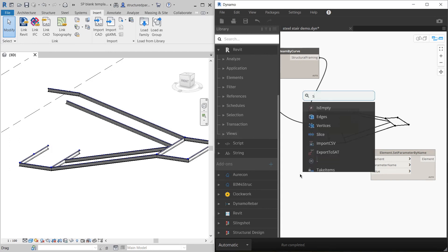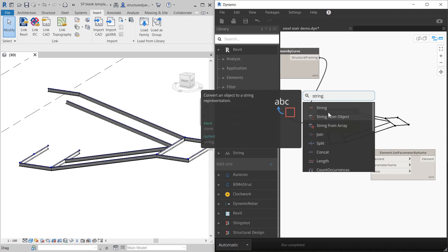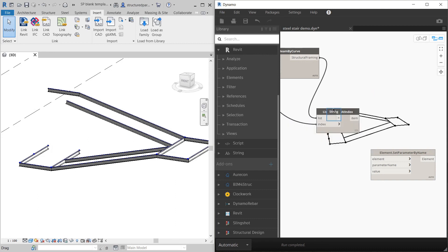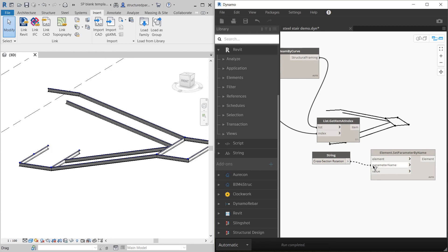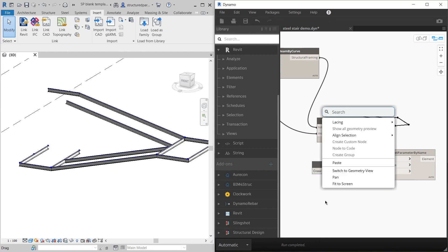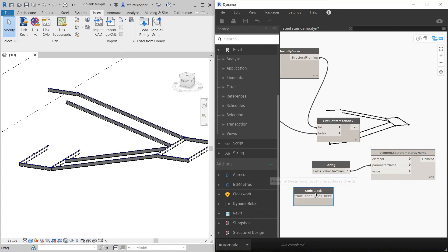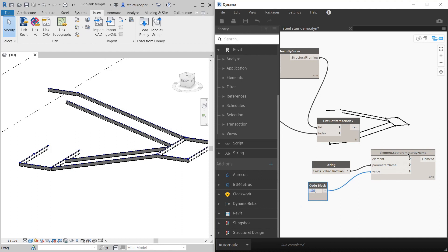I'll make this a string. And this is called cross section rotation. And the value is going to be 180 degrees.